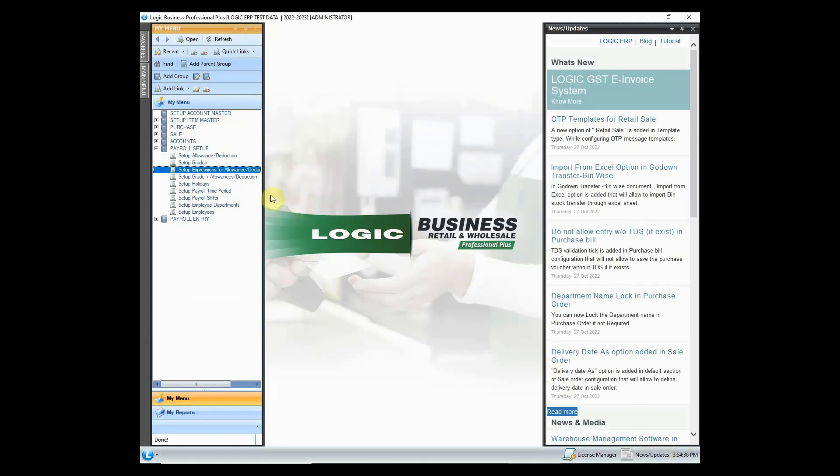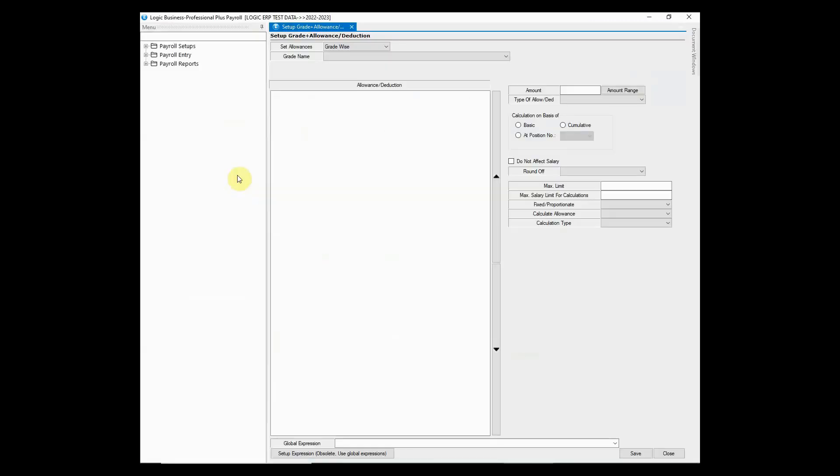Let's move on to next option that is used to set up and link grades with allowances or deductions. You can either use grades to link with the allowance or deduction or configuration to link it with the global expression.